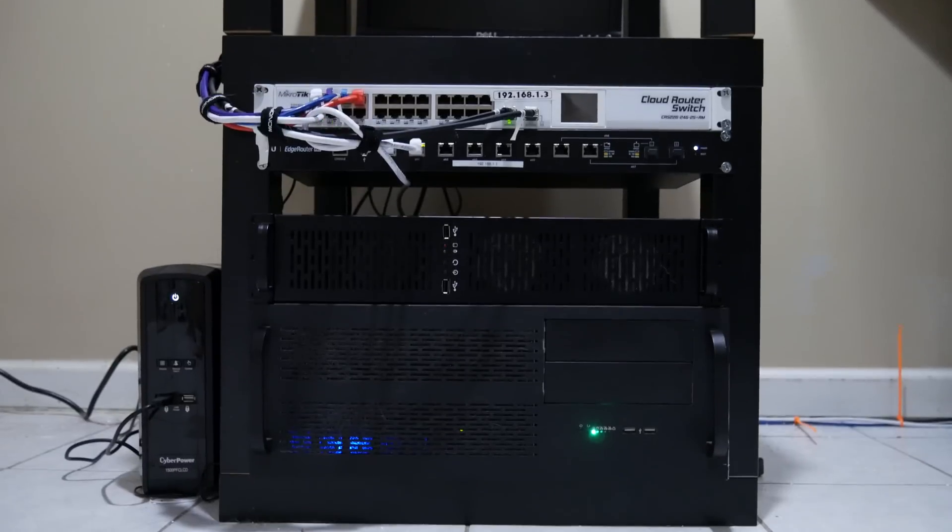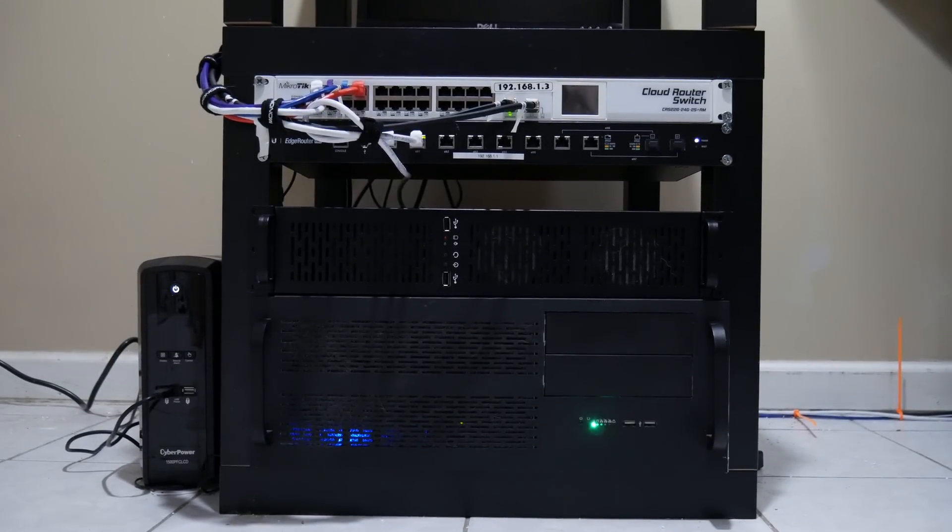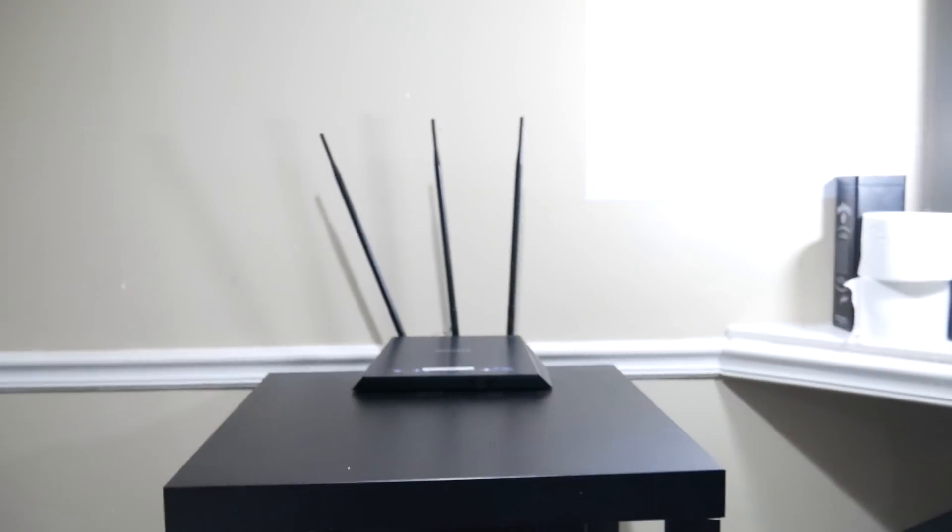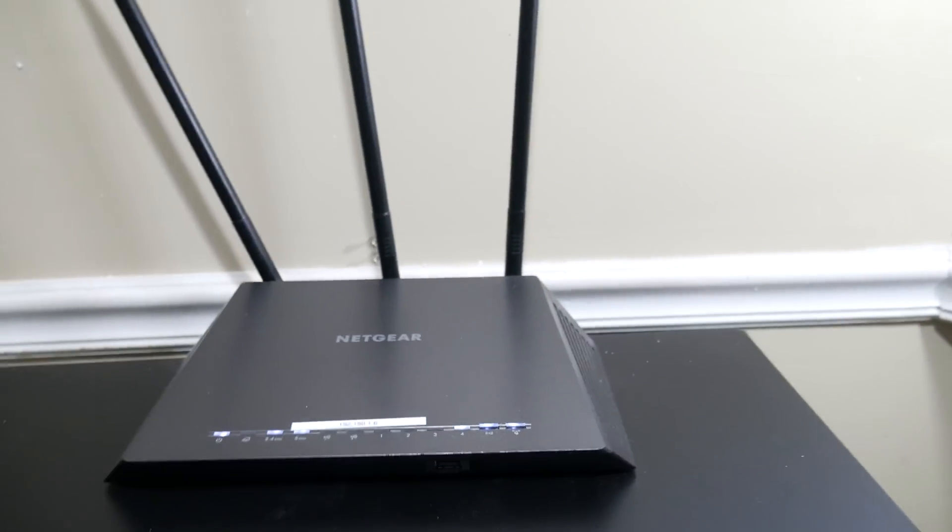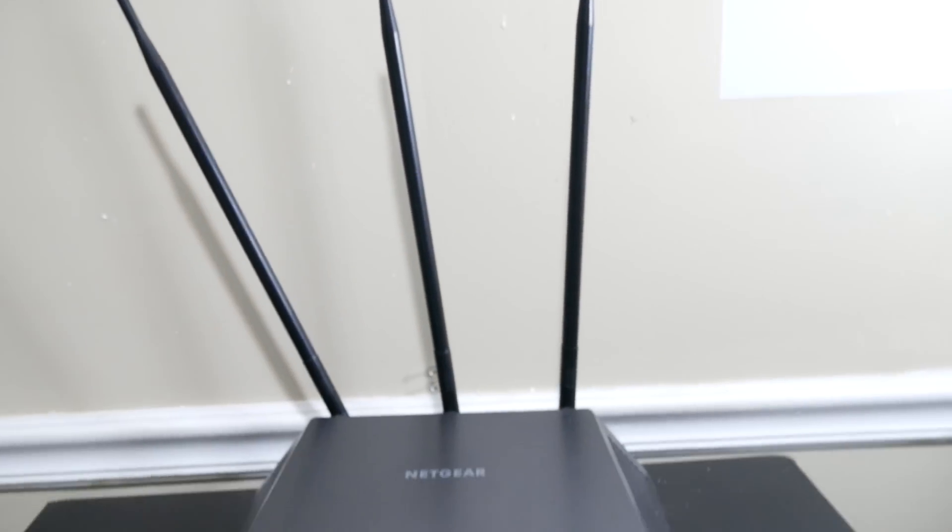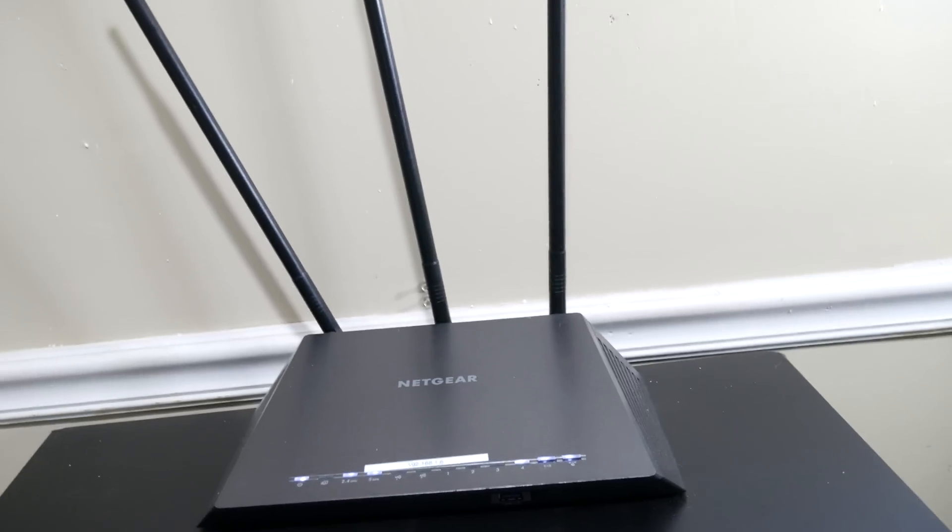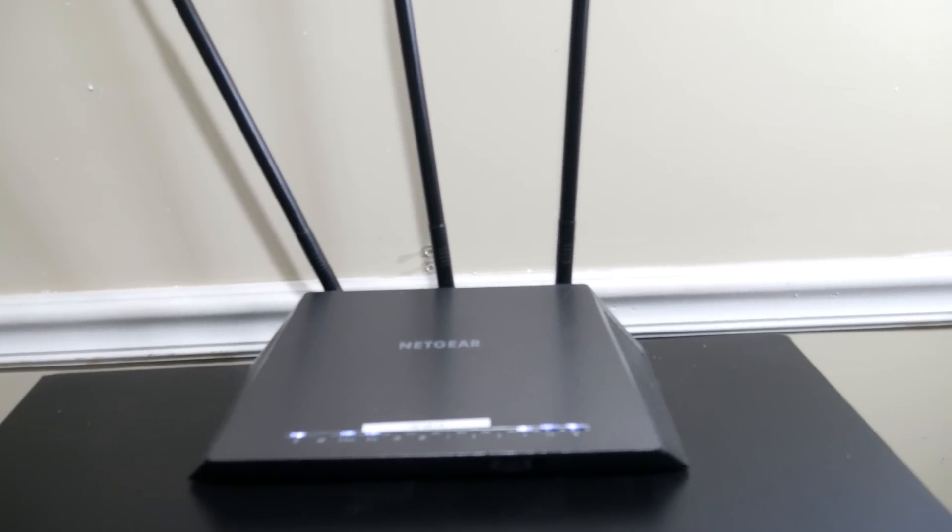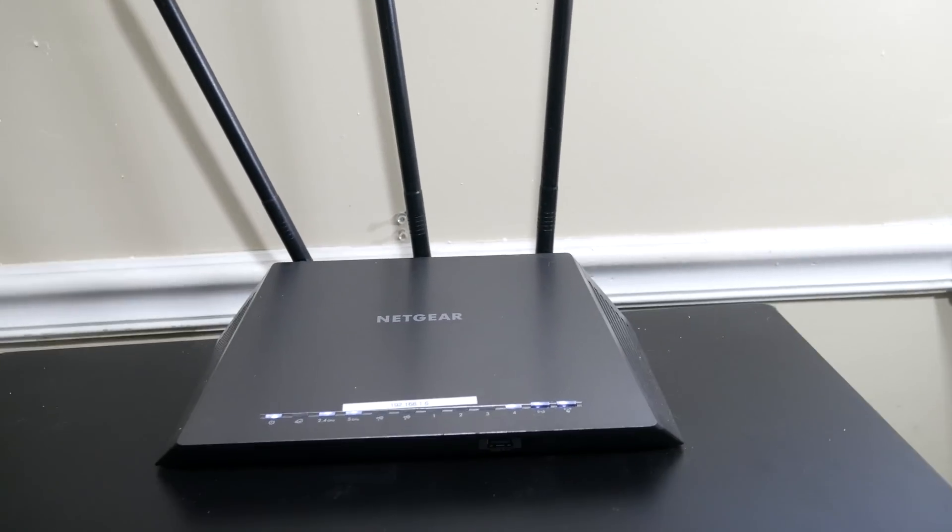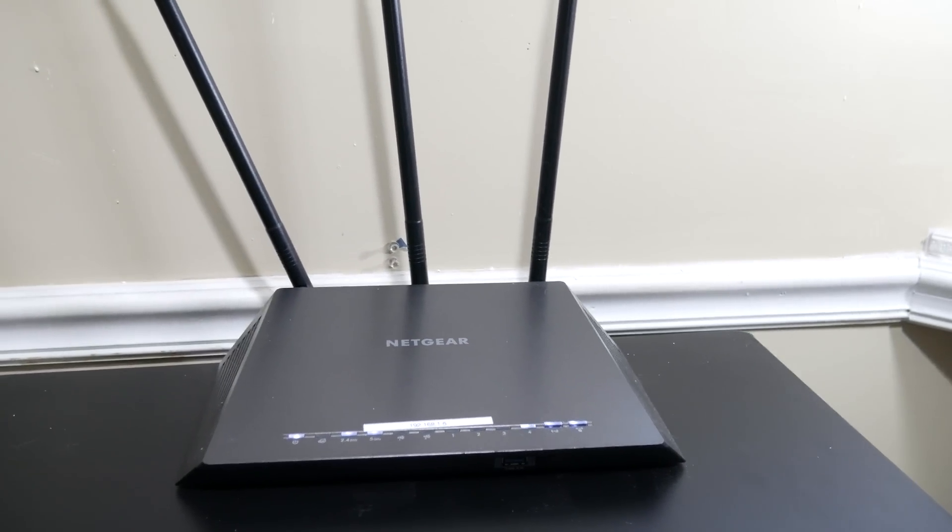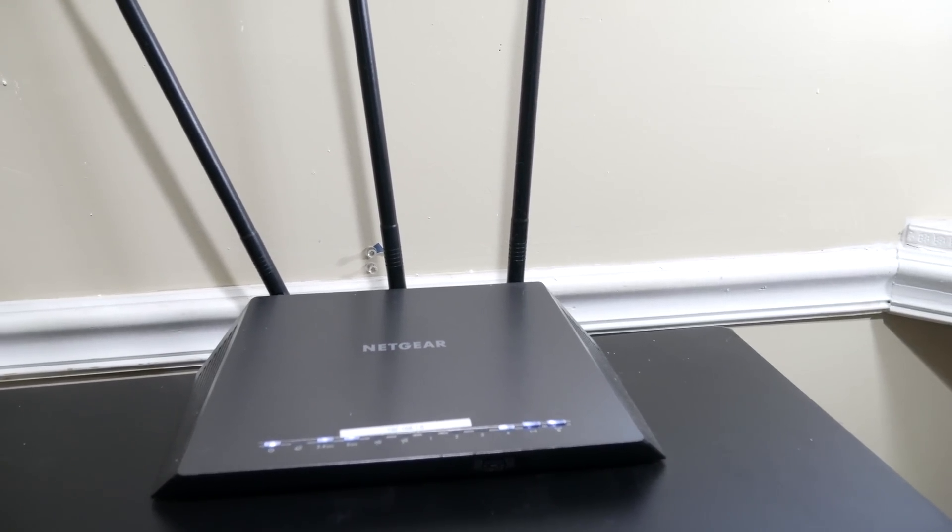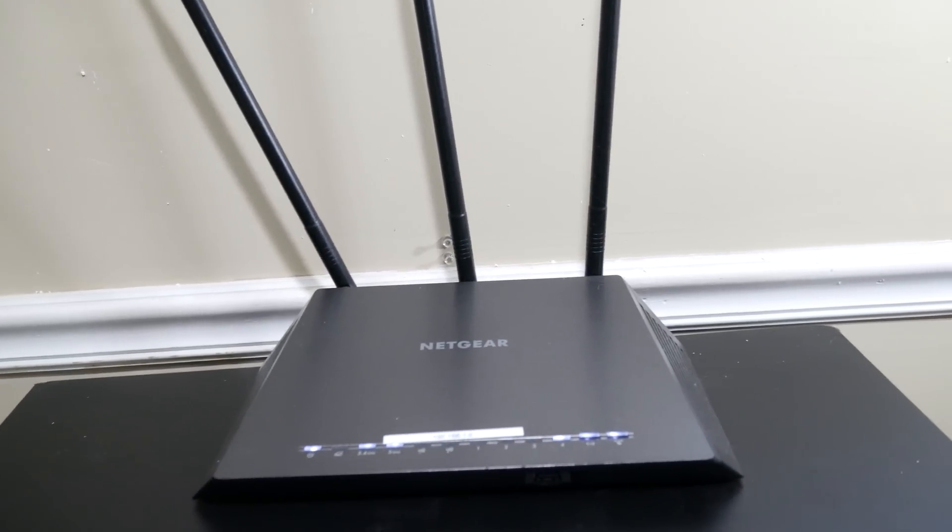And then excuse the shaky part of this video. On top here I have a Netgear Nighthawk R7000 with some crazy 9 dBi antennas. I don't know if those actually help anything at all, but I thought they were cool and they were cheap. I got them for a deal on eBay. That is my wireless solution. It is a 1900 AC product.